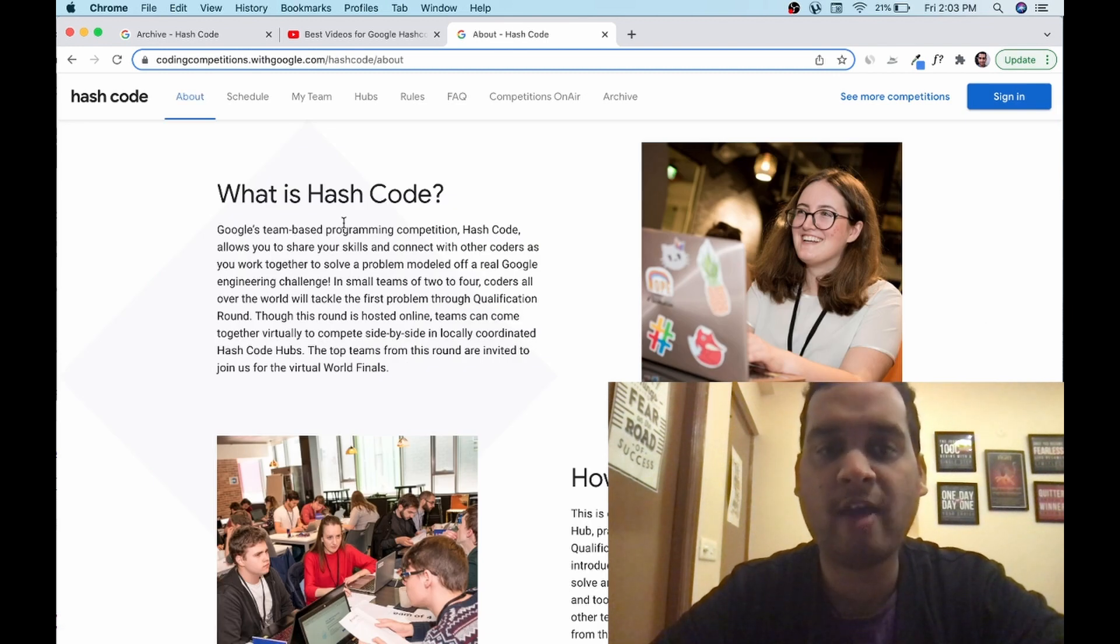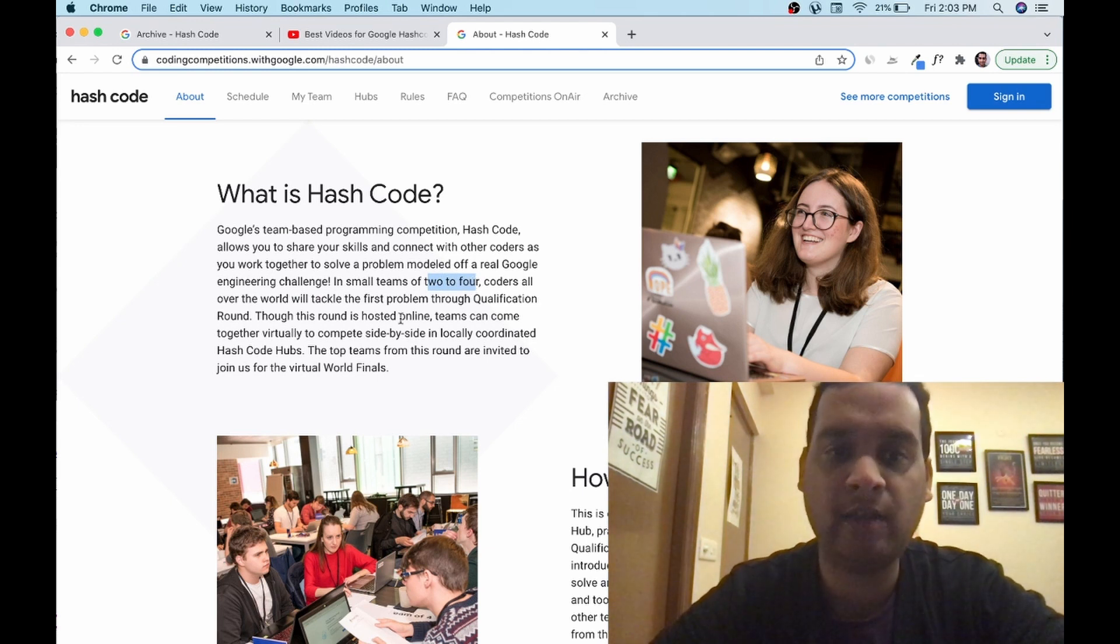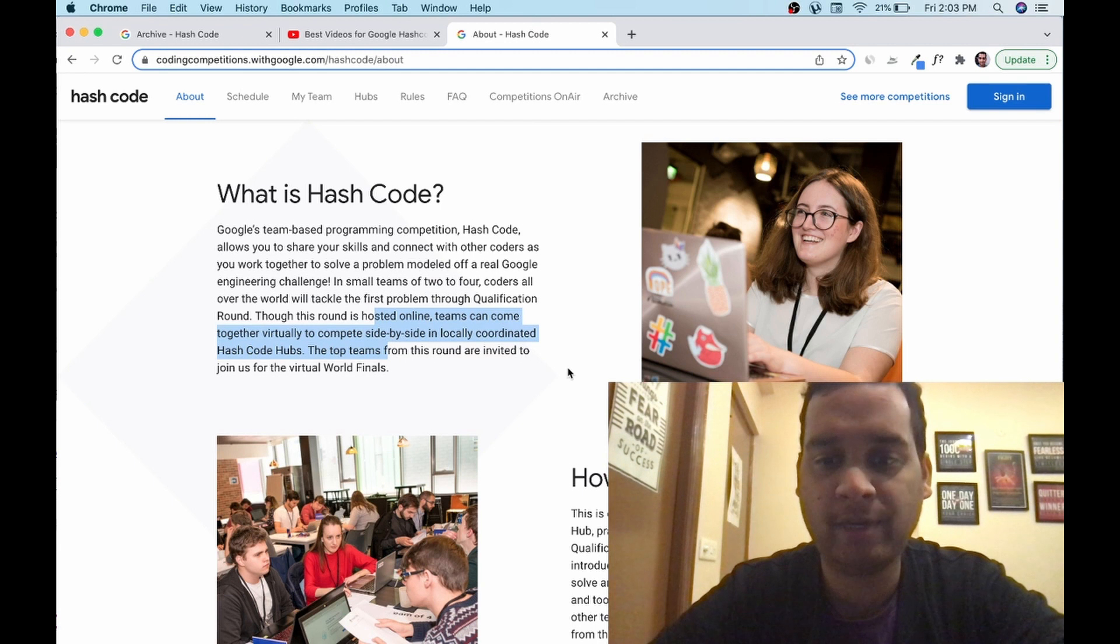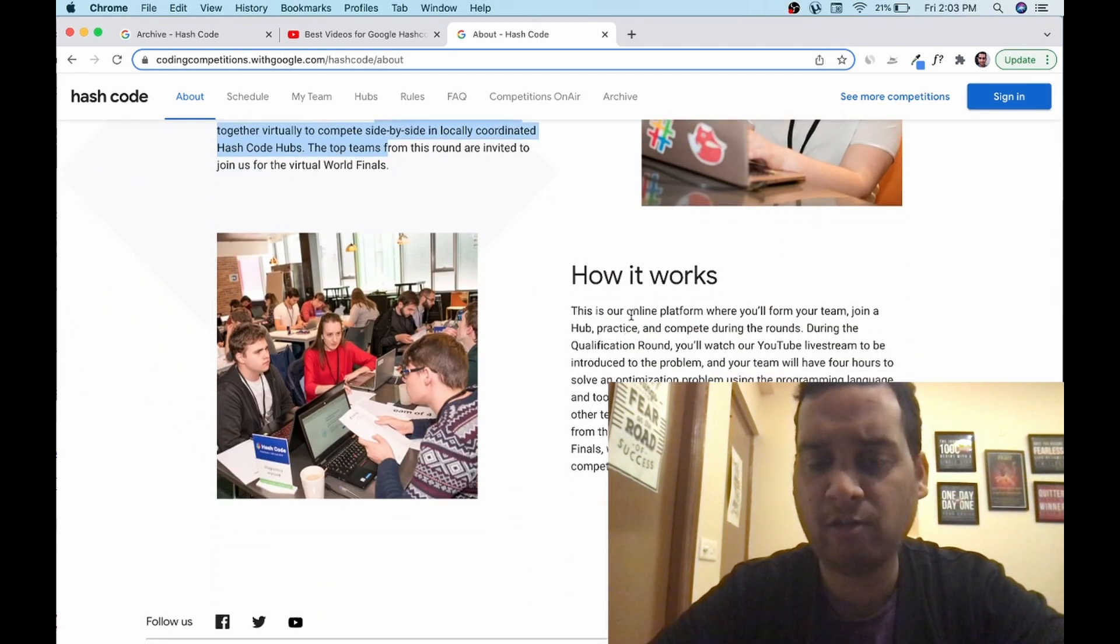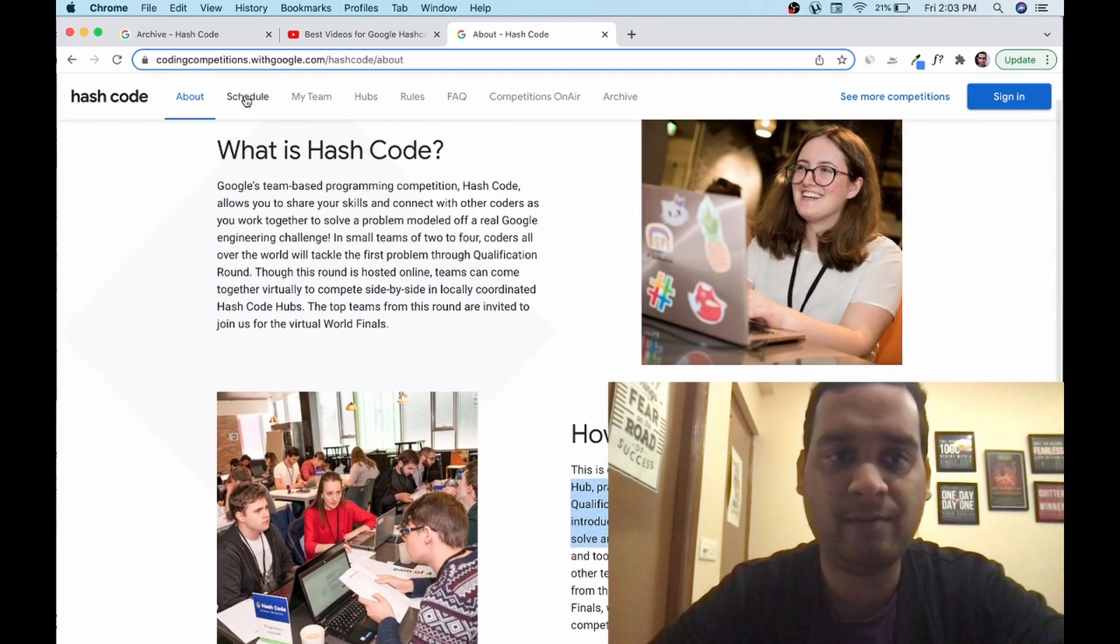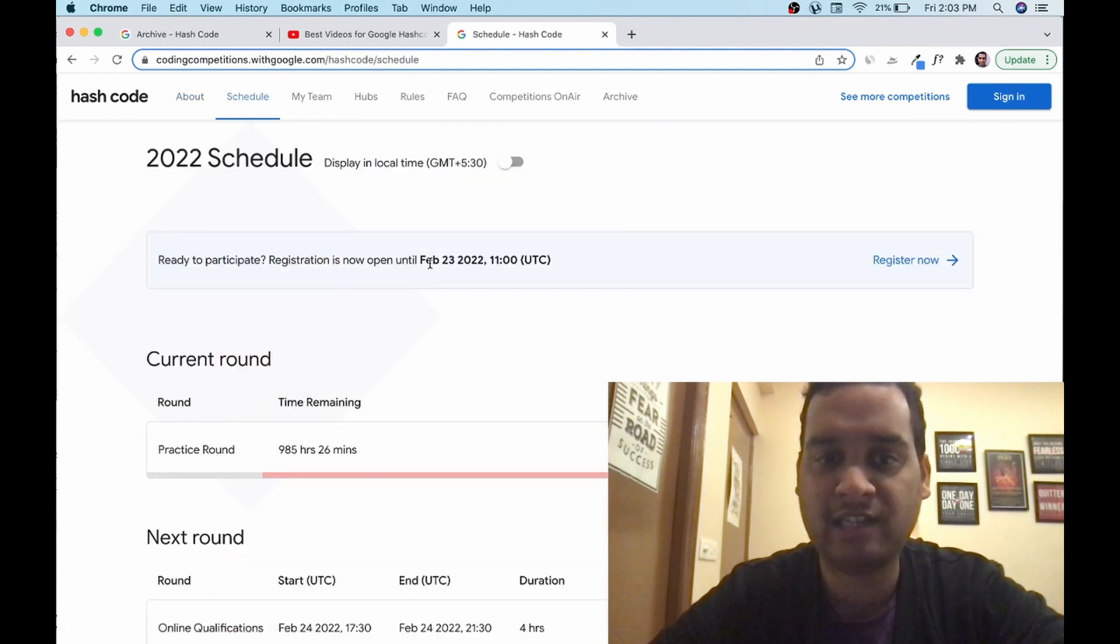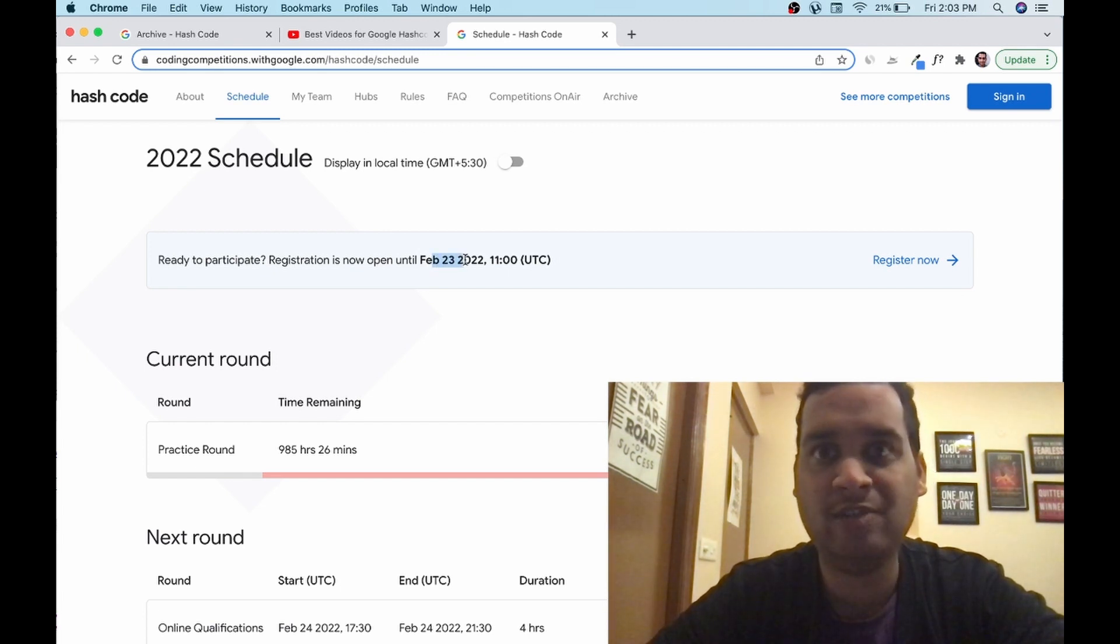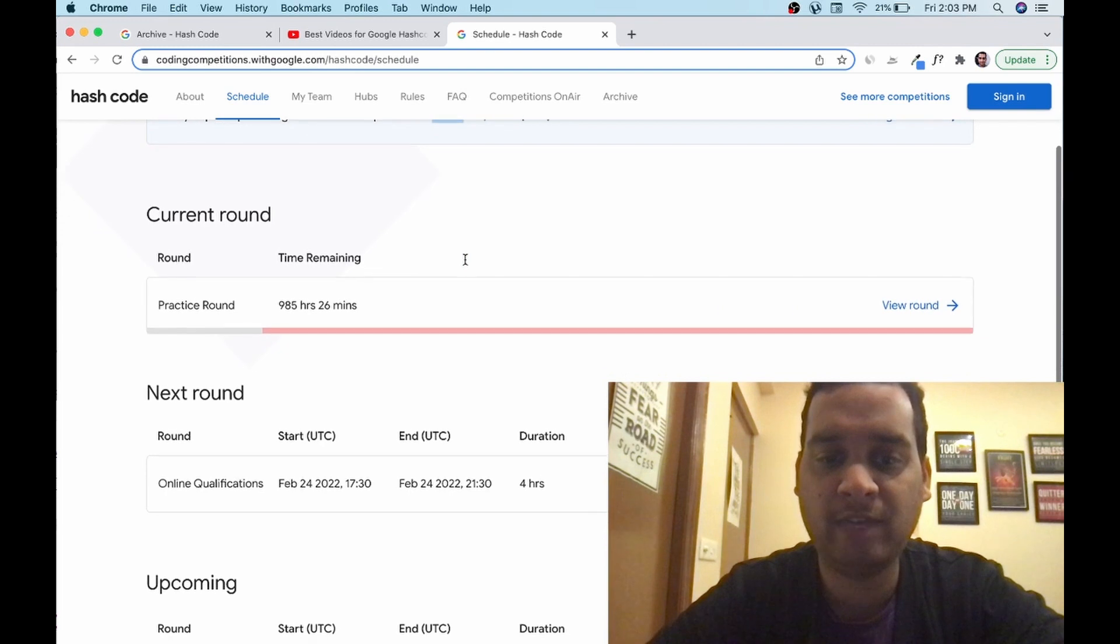You have to create a team from two to four members. You cannot participate individually. All rounds will be hosted online, nothing will happen in a physical location. There will be two rounds. The registration for this has started from 6th of Jan and the last date is 23rd Feb. So there is a lot of time, around at least more than one month, so you can practice and be ready.